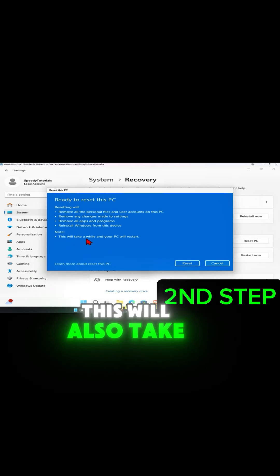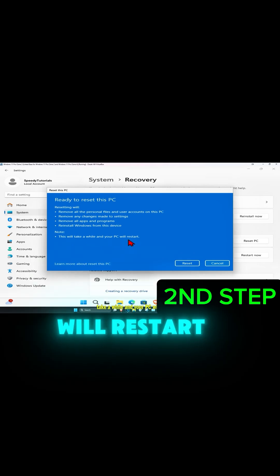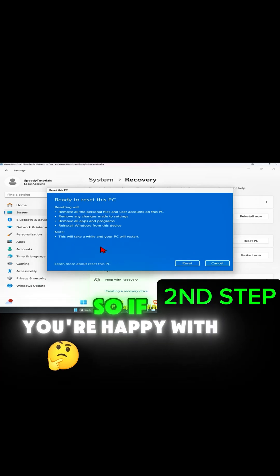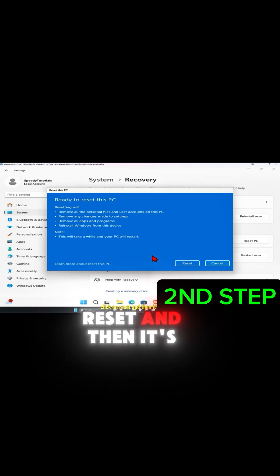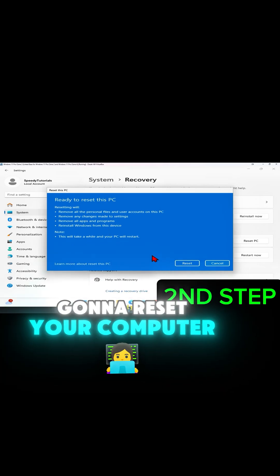This will also take a while and your PC will restart. If you're happy with everything, click on 'Reset' and it will reset your computer.